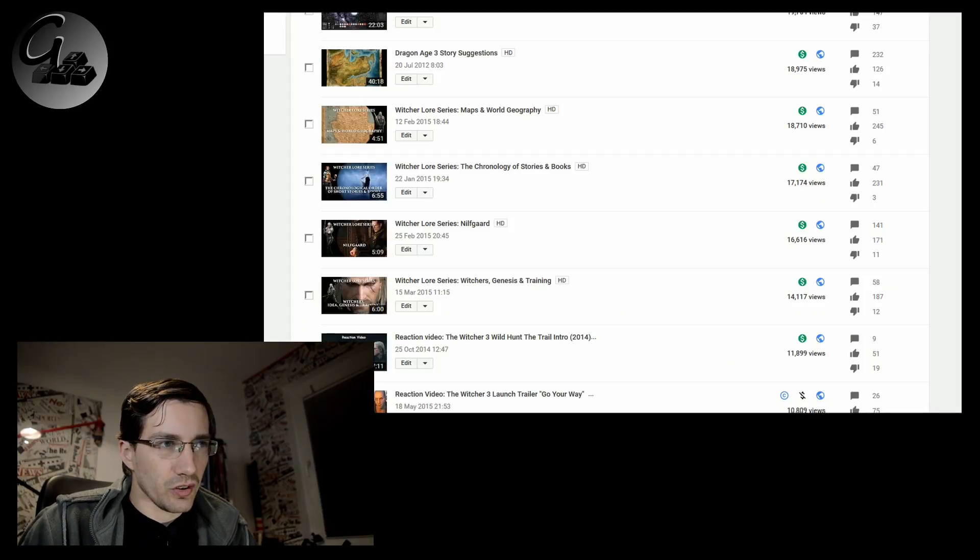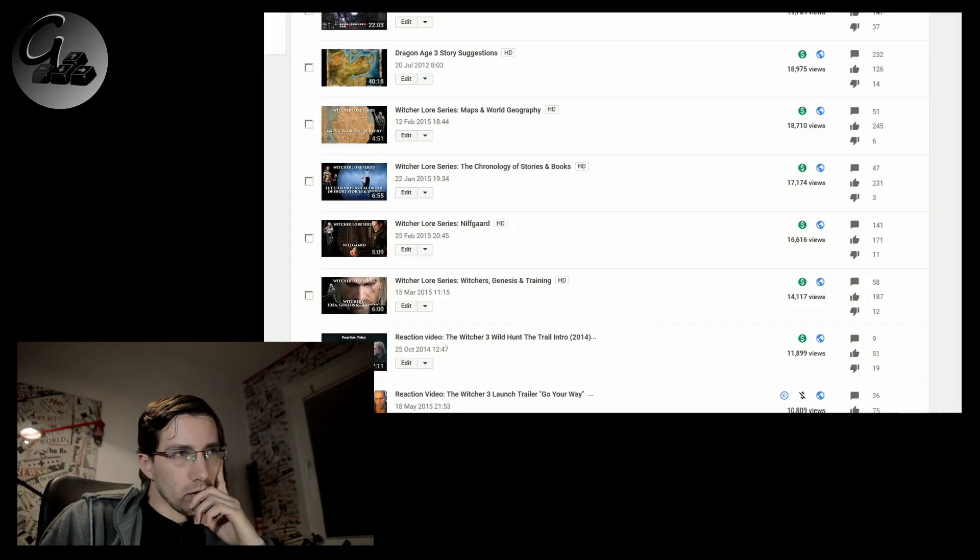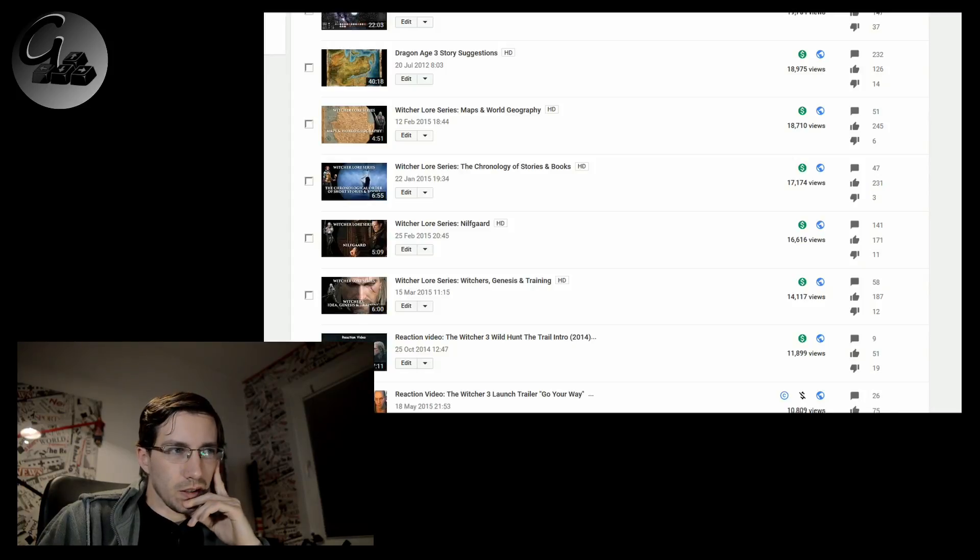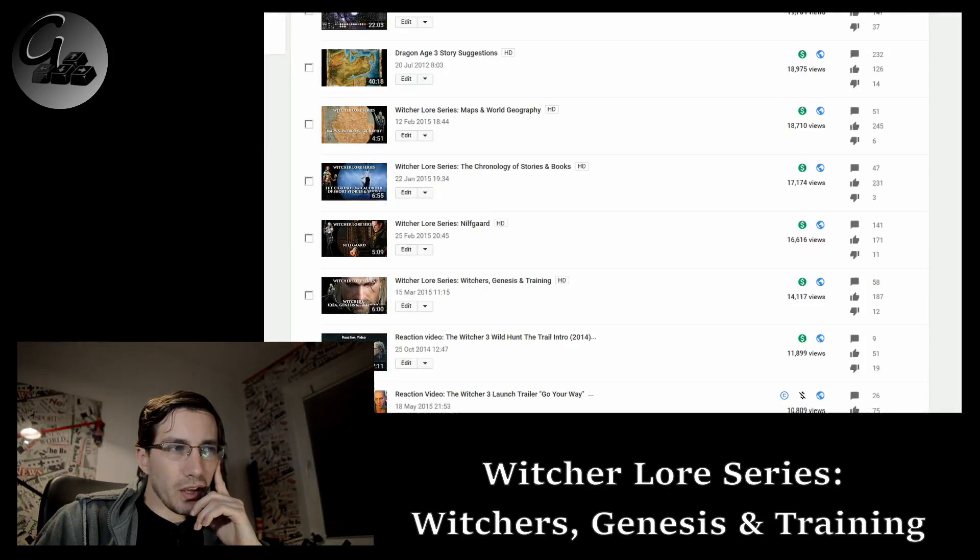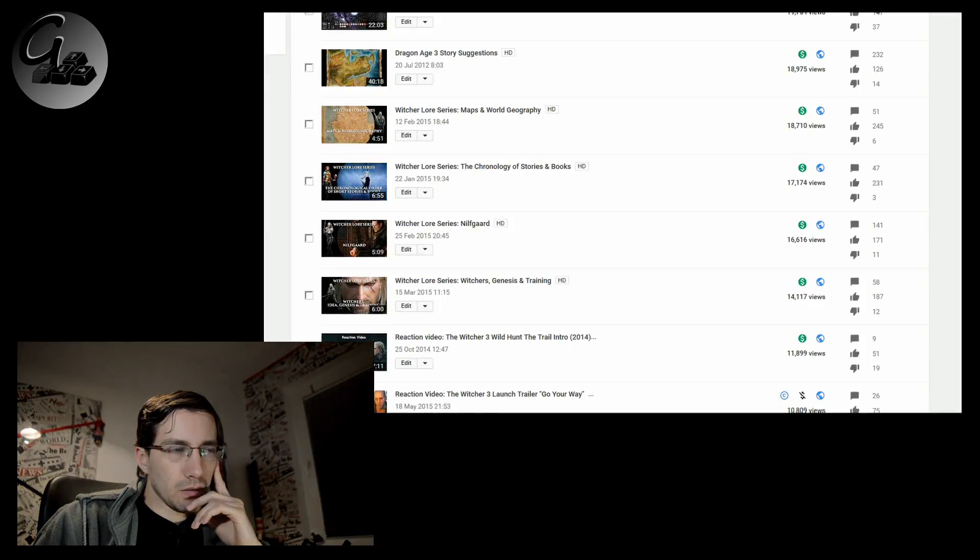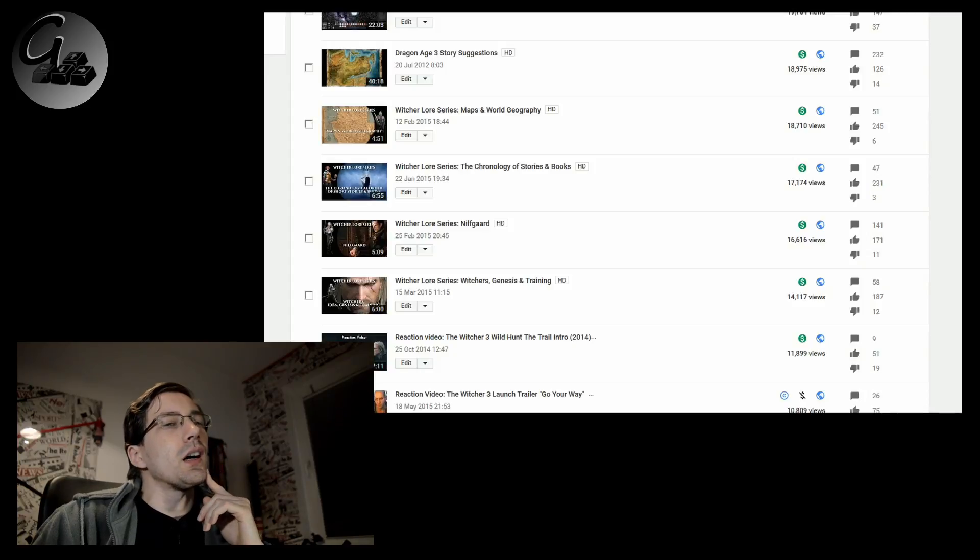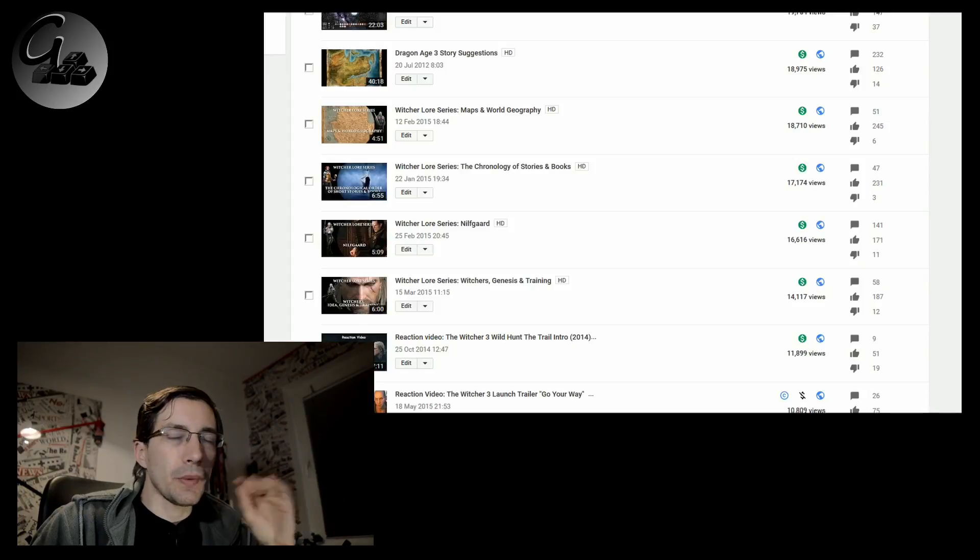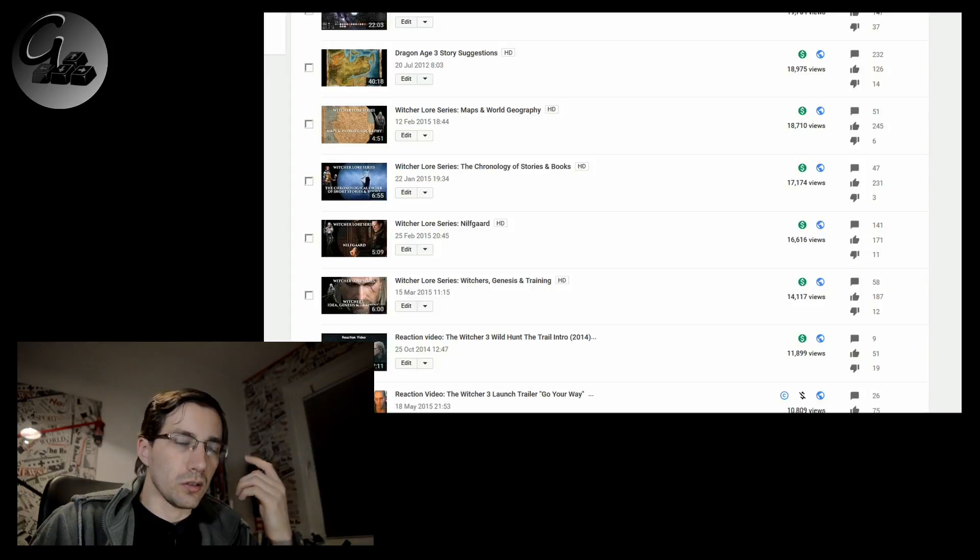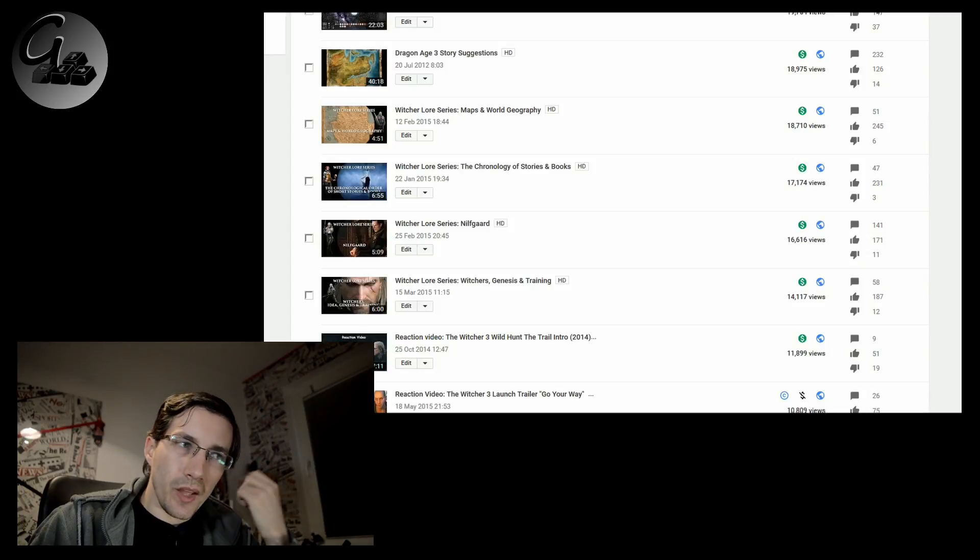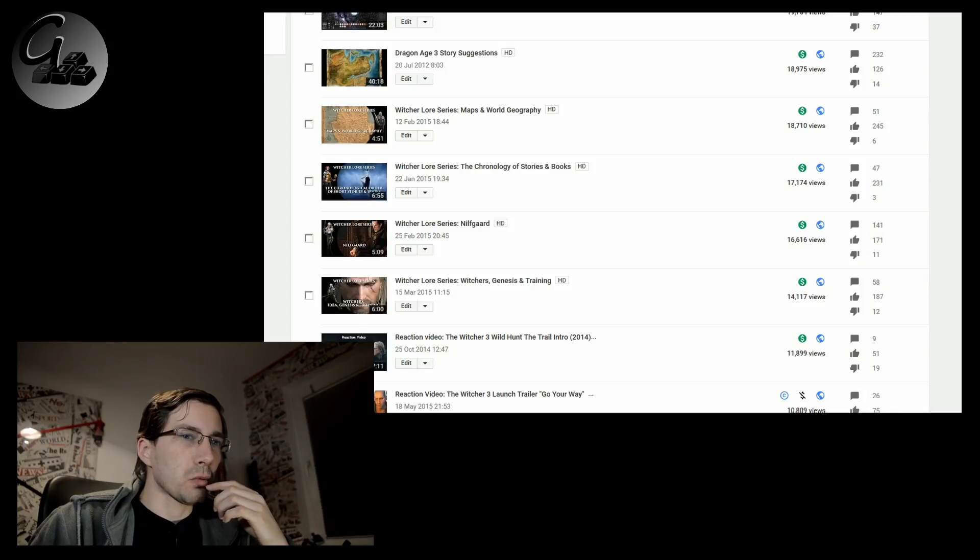And finally, the last one, which I think was the second. No, I don't recall how I was creating the Witcher series videos. But this one is the Witcher Genesis and Training. With this one, there is one thing people do miss. The trials of the Witchers. In the comment section of this video I repeatedly had to explain to people how I understood the trials and how they went down in the books as far as I recall them. So that one, 14,000 views.